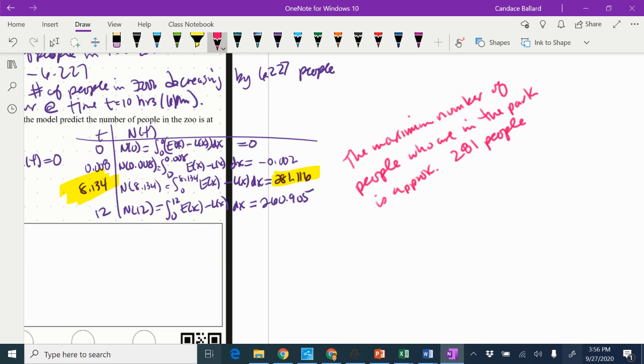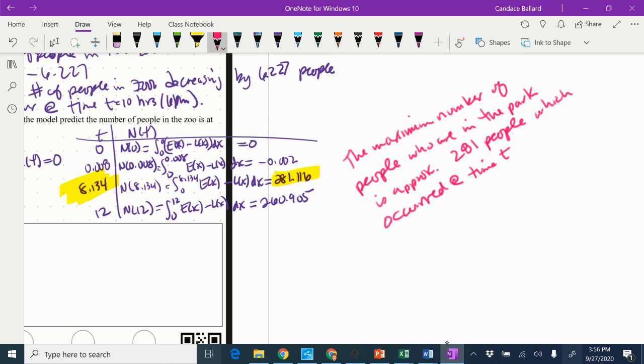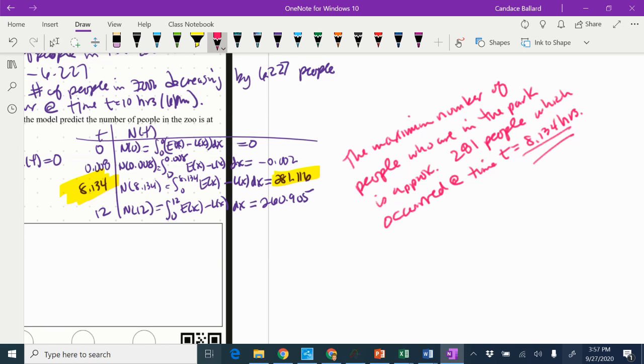Which occurred at time T equals 8.134 hours. Now, they only actually asked us for this, but it doesn't hurt to include both. So then you cover your basis when you're on the AP test.